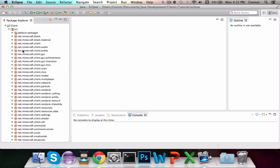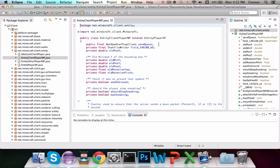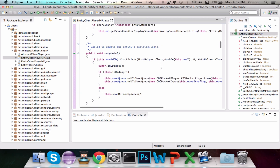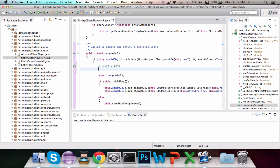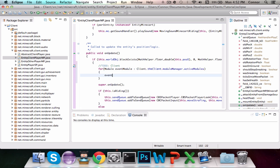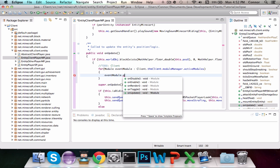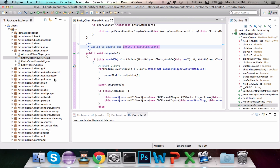We're going to go to the net.minecraft.client.entity package and find the entityClientPlayerMP.java file. Scroll down until you find the onUpdate method and add a to-do like we did in the last episode. The code cycles through all the modules in the activeModules ArrayList and calls the onUpdate event on the update of all the entity's position and logic.